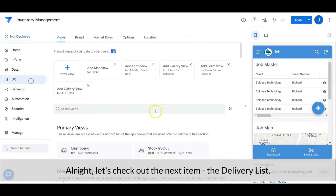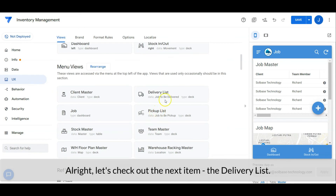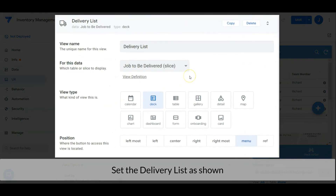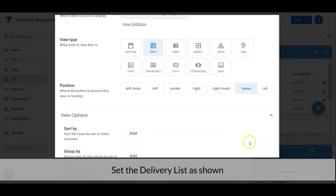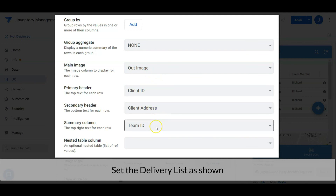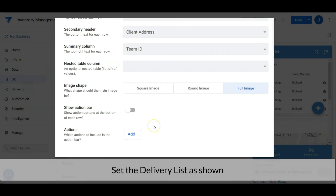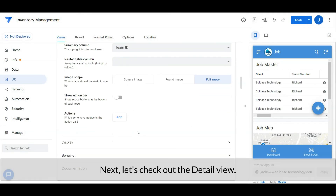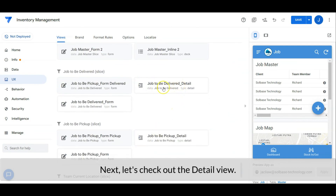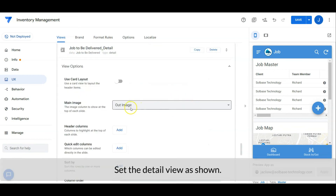Alright, let's check out the next view: the delivery list. Set the delivery list as shown. Next, let's check out the detail view. Set the detail view as shown.